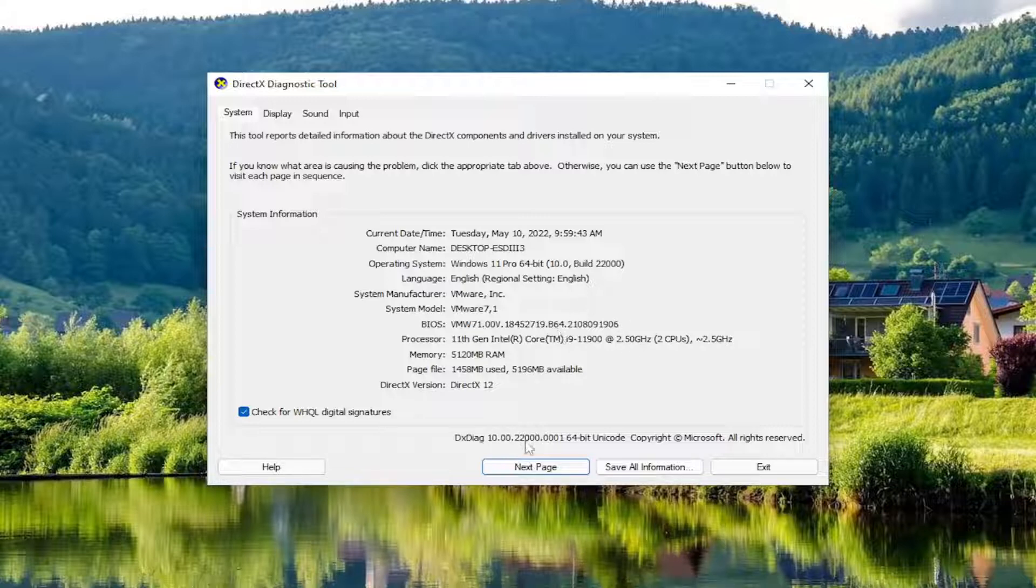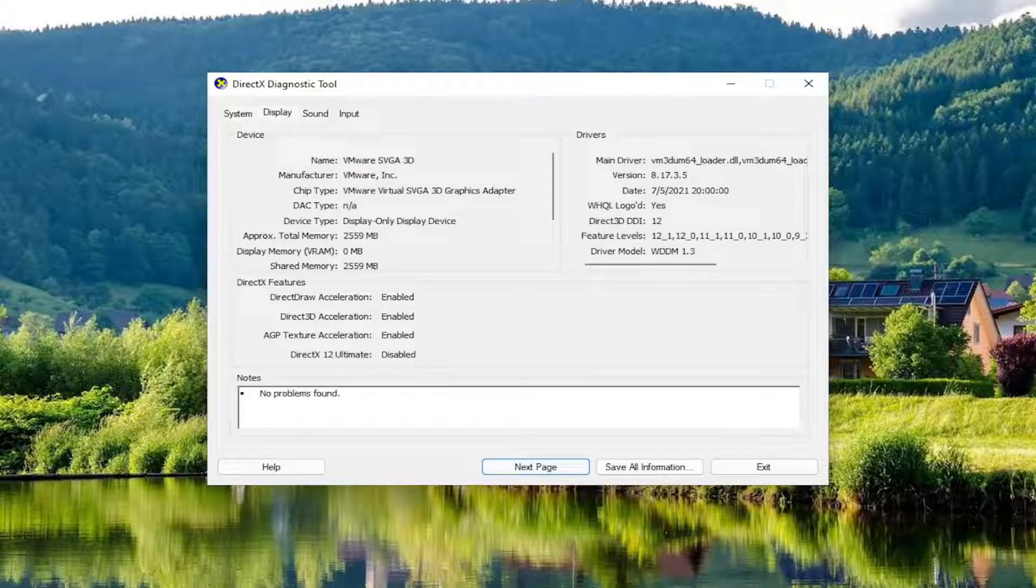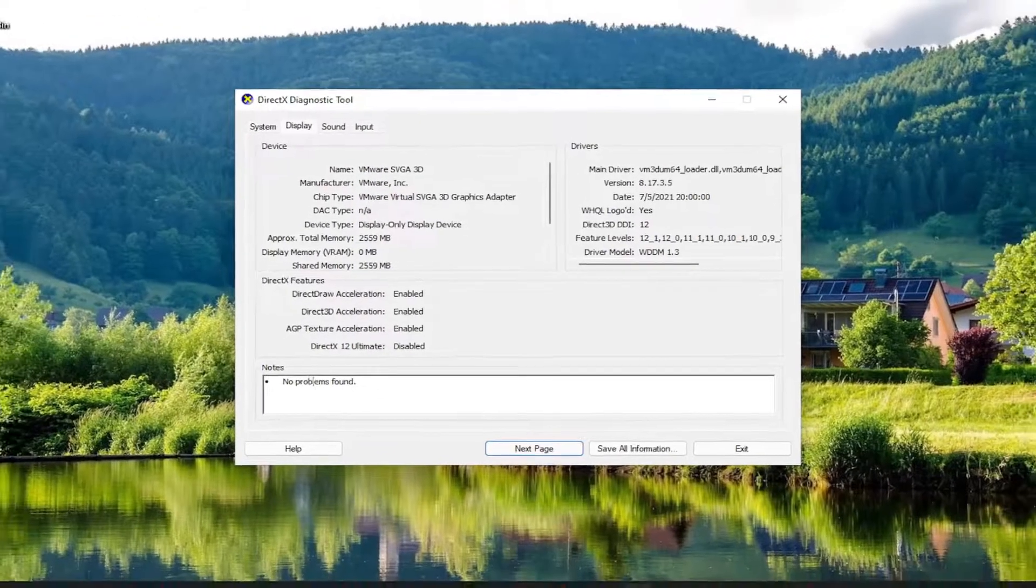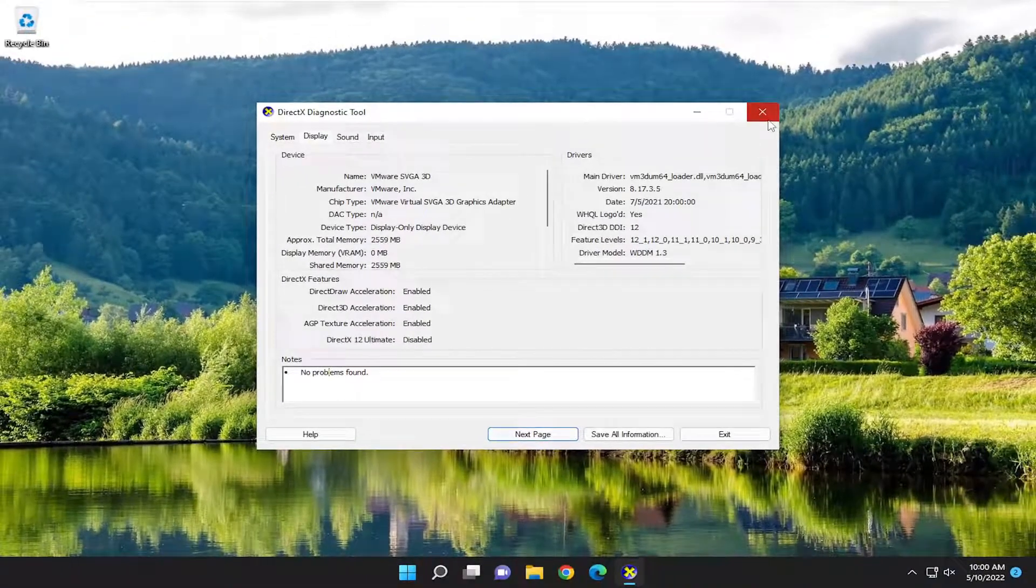And then you can go ahead and select Next here. If there's any issues found, it should help you pinpoint what the problem is down in the Notes section down here.